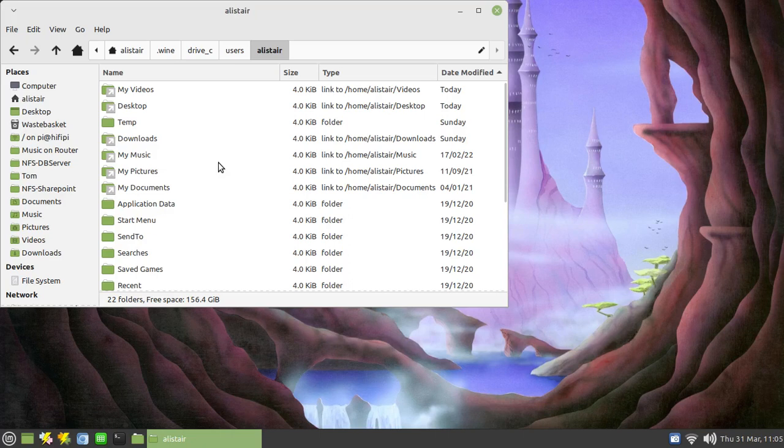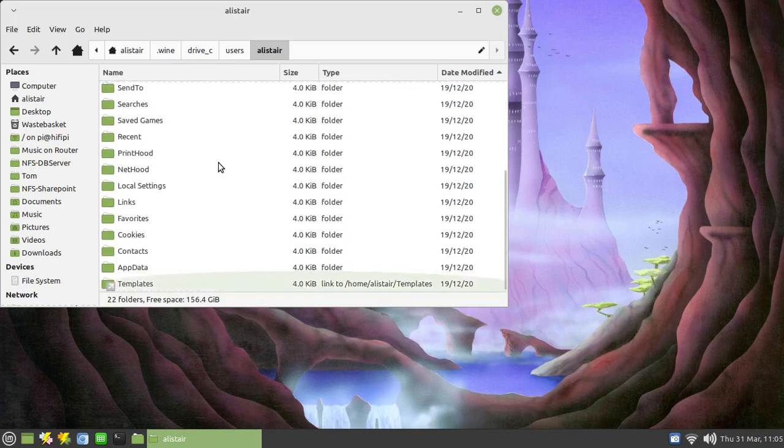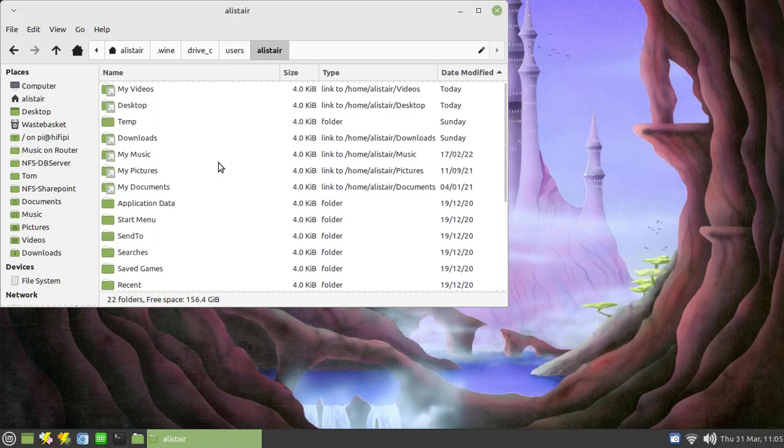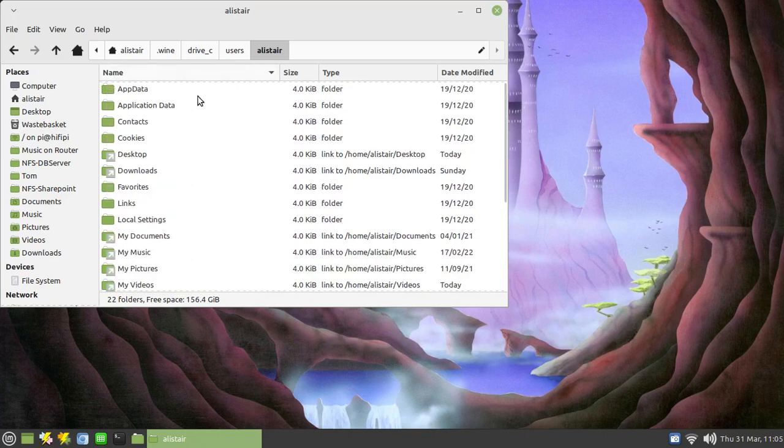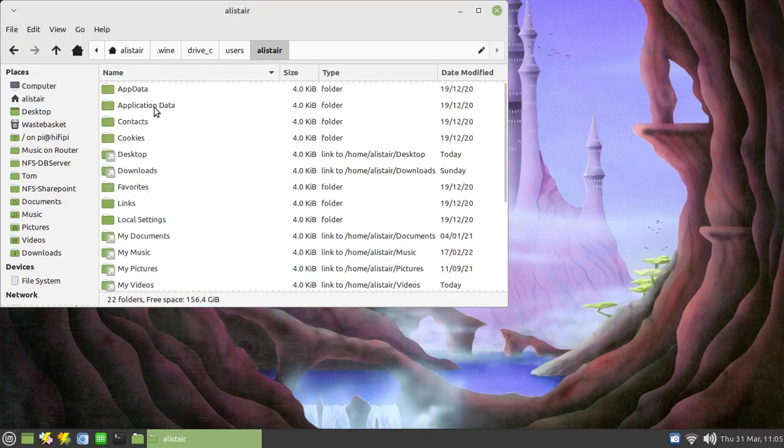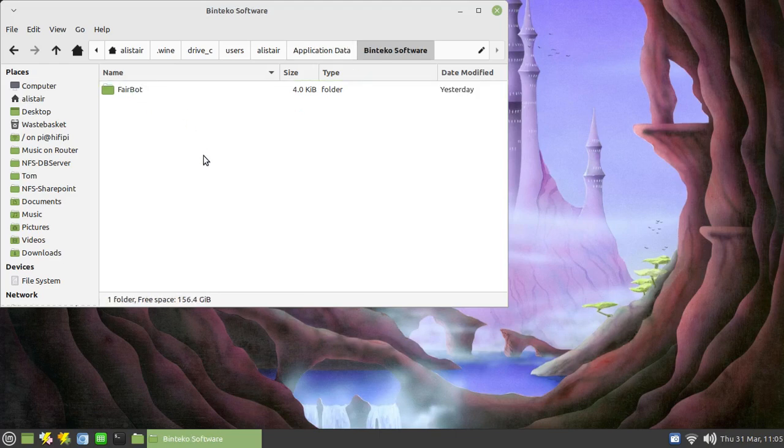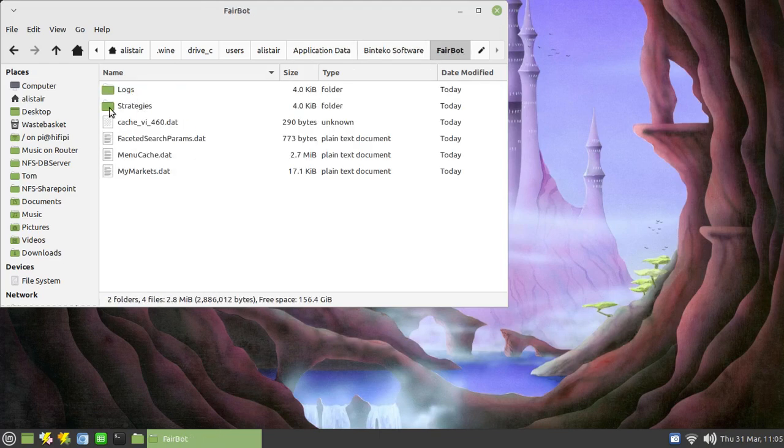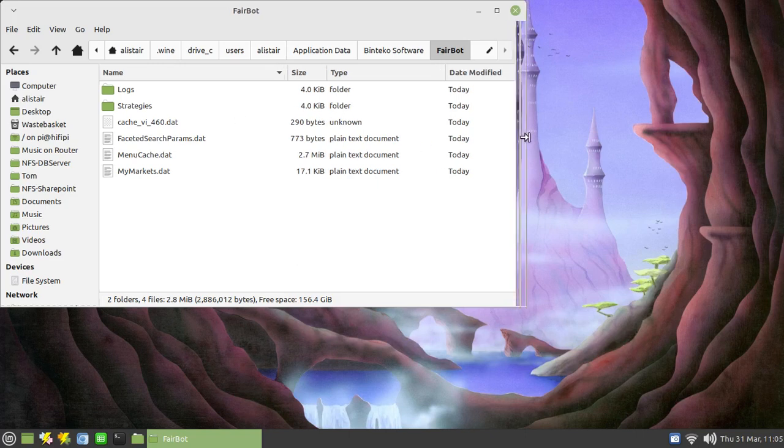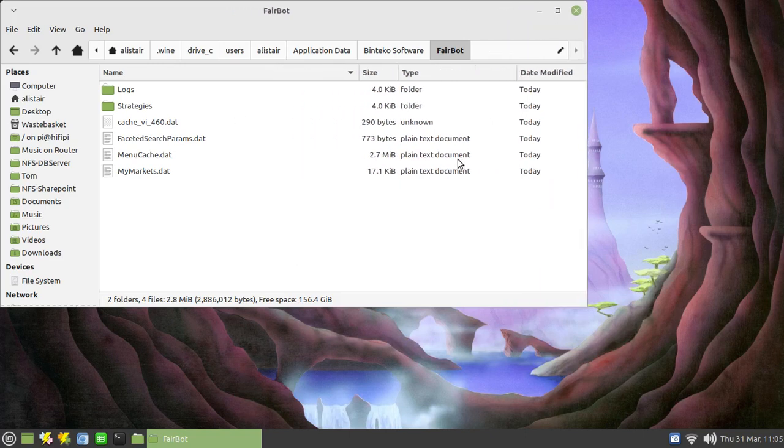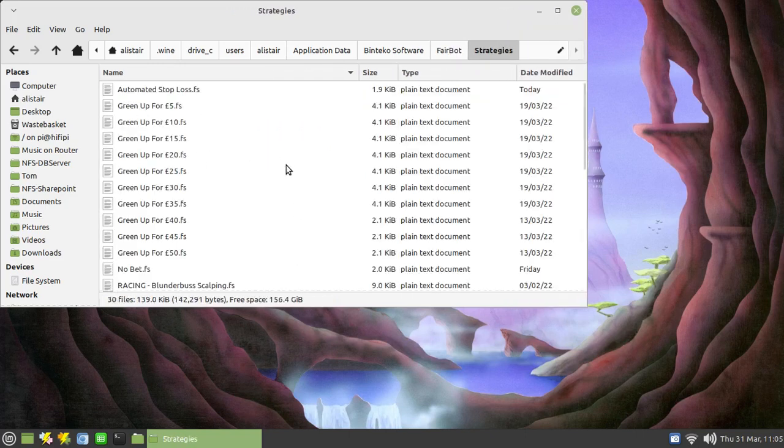You then need to go to application data, put that in alphabetical order so I can see it, then choose Bintecco software, Fairbot, and this folder here, your strategies. I'll just increase that so we can see the full path under strategies and there are all the strategies listed.